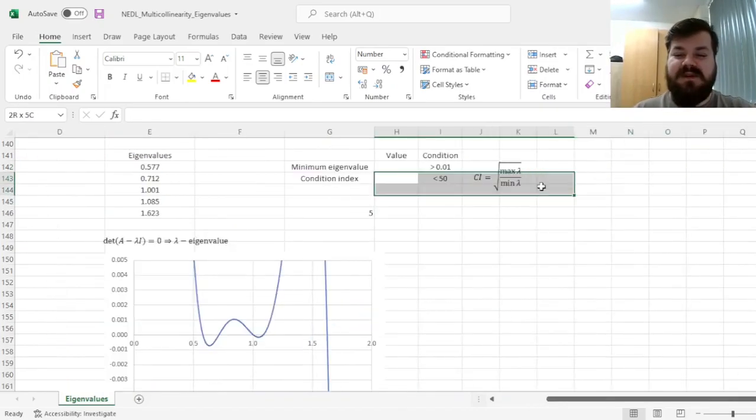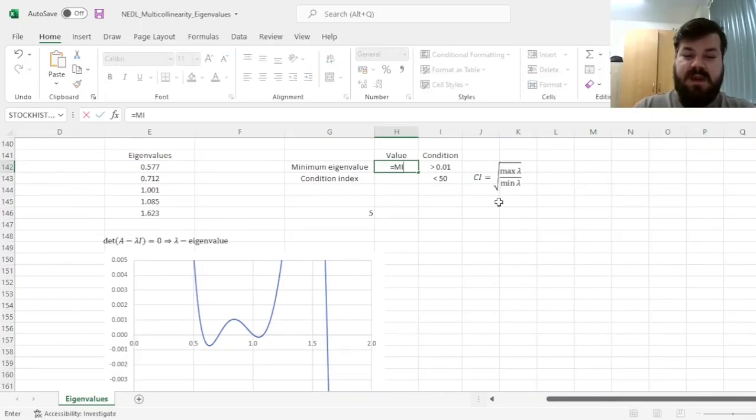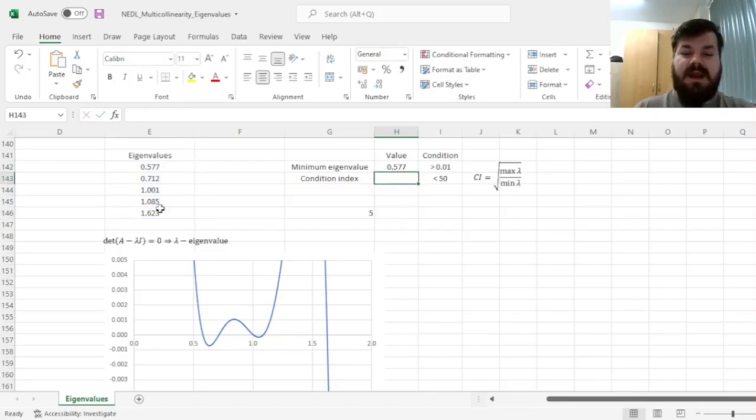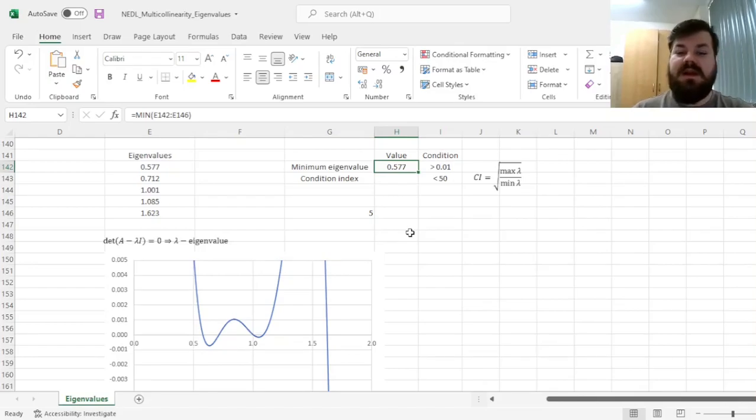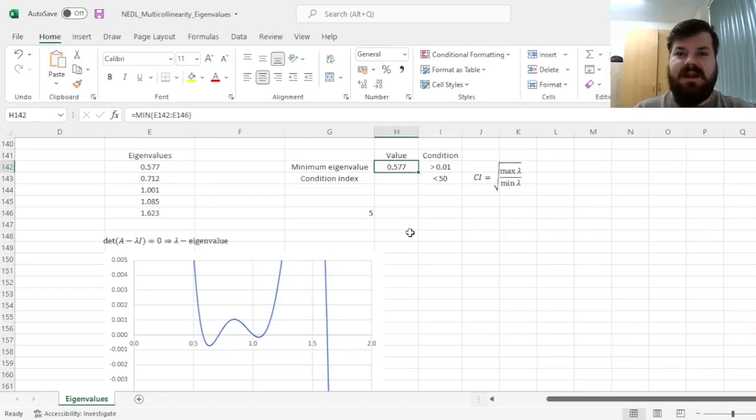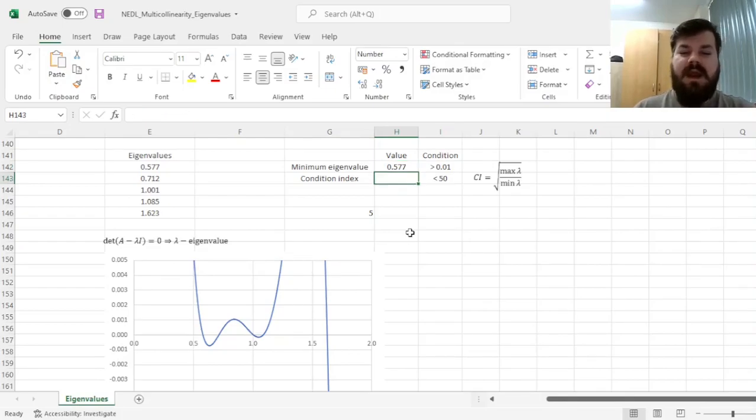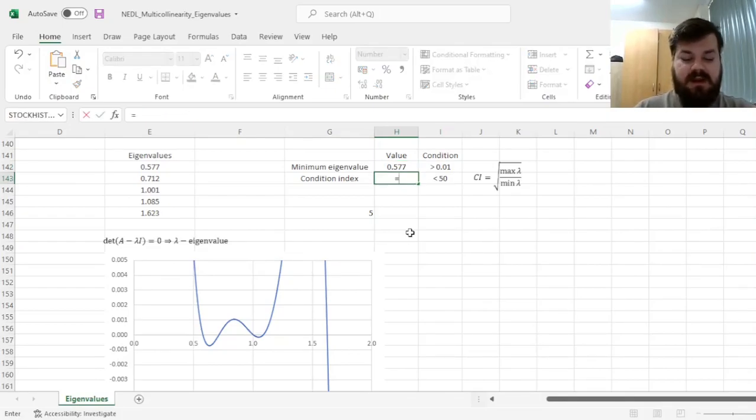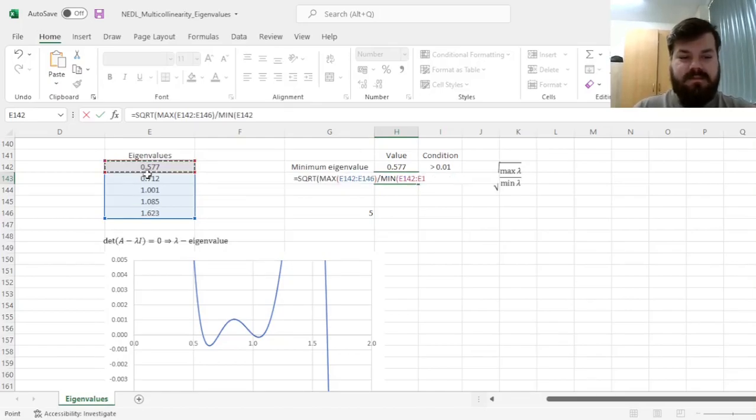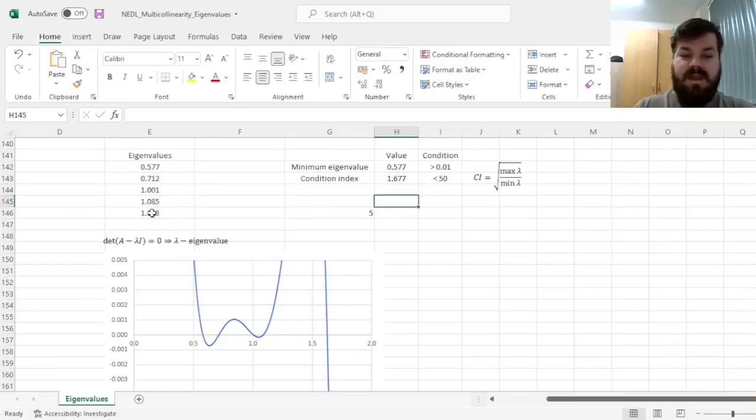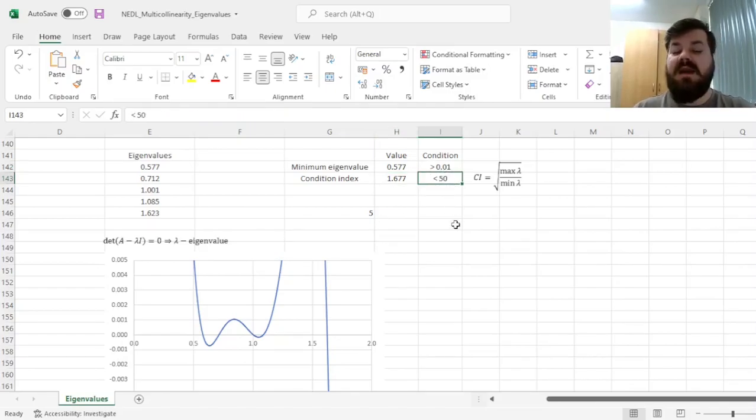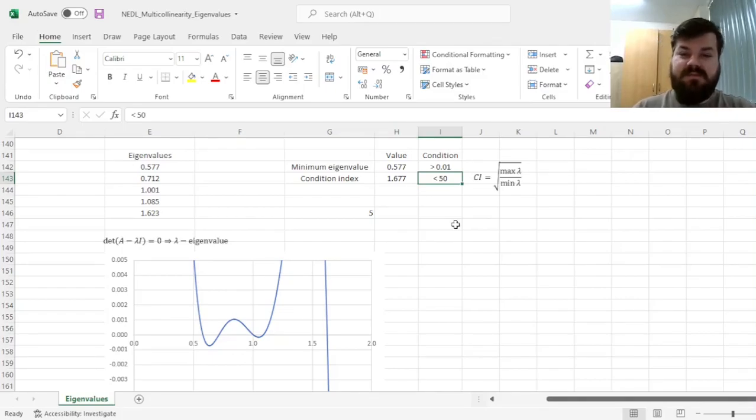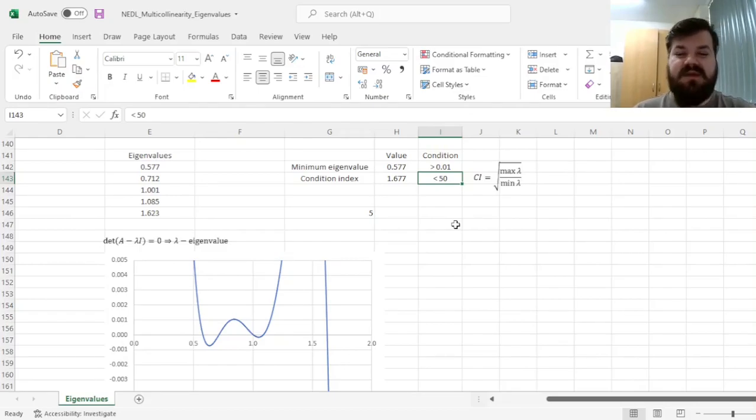And now we can finally proceed with our diagnostic tests. We can calculate the minimum eigenvalue out of those five, and see that the minimum eigenvalue of 0.577 is much higher than the borderline 0.01 condition, the critical value that is accepted in practice, meaning that the multicollinearity is nowhere near as severe to be worried about it, as well as the condition index can be calculated as the square root of the maximum eigenvalue divided by the minimum eigenvalue. And that leads us to calculate the value of 1.677, which is again way lower than the critical value of 50, again, accepting the null hypothesis of no multicollinearity, or at least no severe multicollinearity in our explanatory variables.